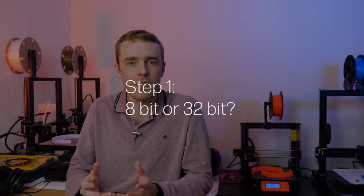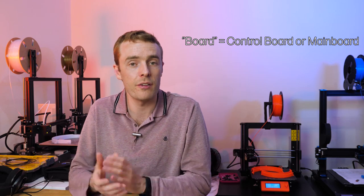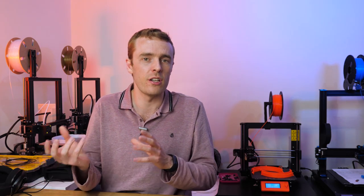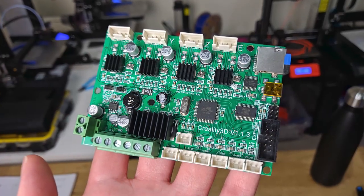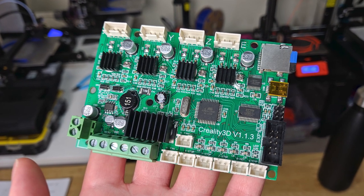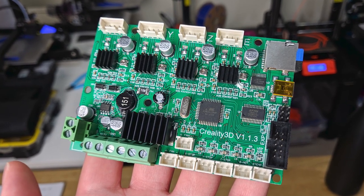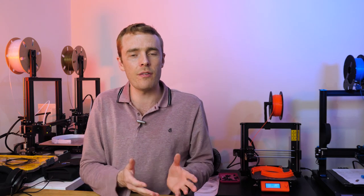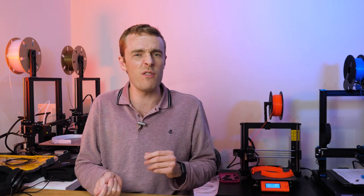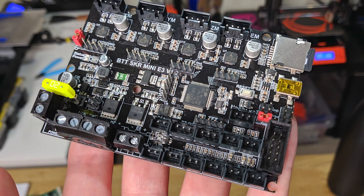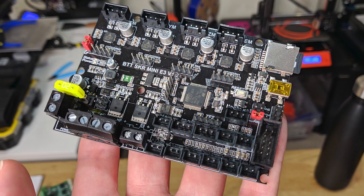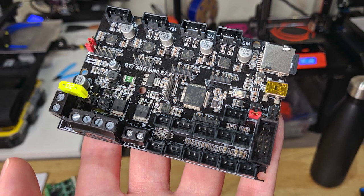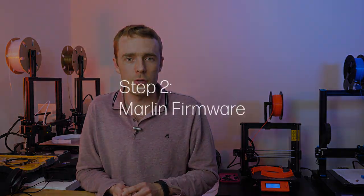The first thing you need to do is identify whether you have an 8-bit or 32-bit board. If you have an 8-bit board, which is one of the older styles, then Marlin version 1 and the process using the Arduino IDE is the same as it was. If you have an 8-bit board, you can find all the videos on how to do that. However, if you have a 32-bit board, which is a much newer type of board, then this is the video you want. We're going to go through getting started with Marlin version 2 for 32-bit boards.